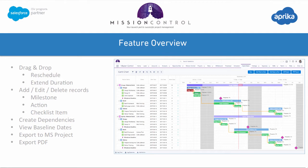It's feature rich in that you can drag and drop individual actions or a group of actions through the milestone. You can reschedule them, or you can extend the duration by moving the individual start and end days. You also have the ability to add, edit, and remove any milestone action or checklist item directly from the Gantt chart. You're able to quickly drag and drop to create dependencies between actions, and you're also able to view the baseline dates, allowing you to do an actual versus baseline comparison.